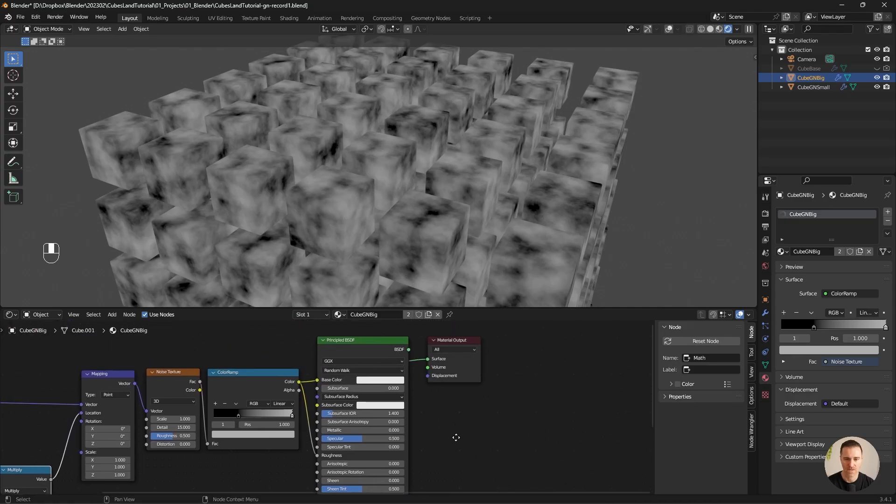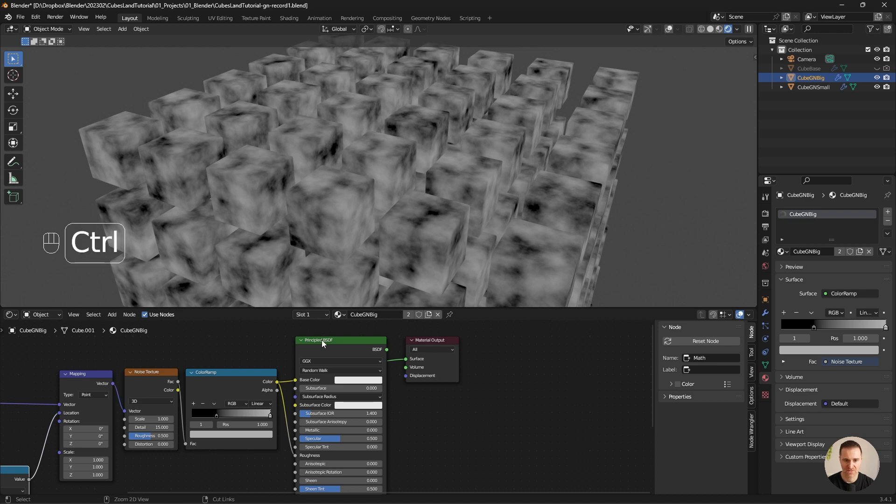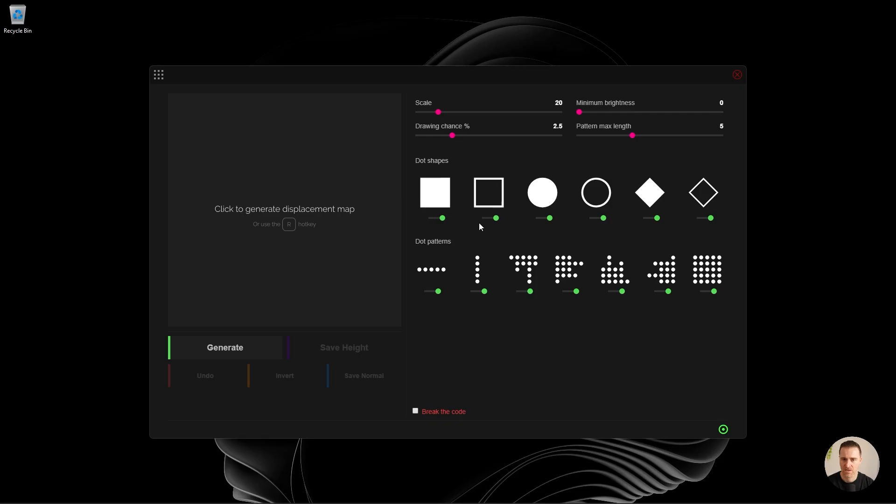We're going to create two different materials and we're going to use a texture that we will create. A software will create for us. And it took a very big spot in every 3D artist tool belt. As always, let's get to it.